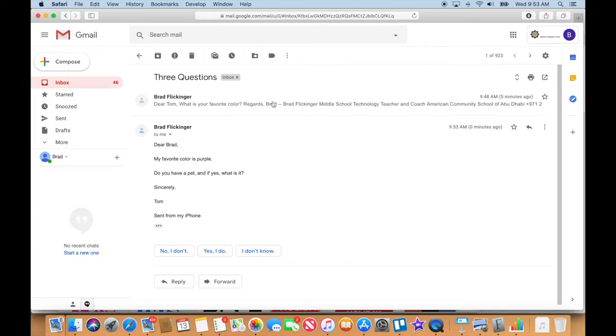The top part is my email to him, and I could open that up if I wanted to by just clicking on it. But then here is the reply. Do you see how this is going? It's like a thread.